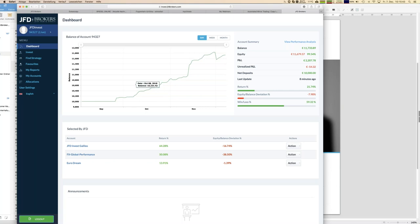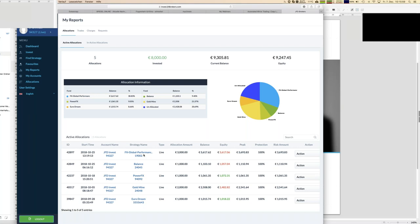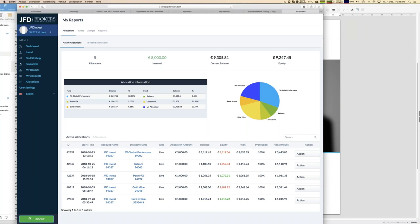Now let's have a review of allocation settings. Right now I am following five strategies: FX Global, Balance, PowerFX, Gold Mine, and Euro Dream. Those five strategies are already in my portfolio.